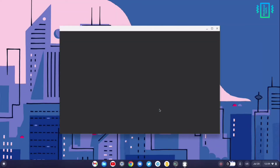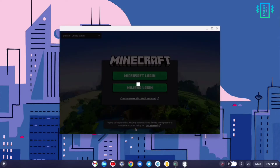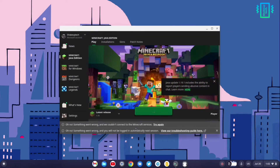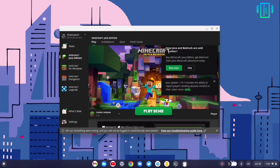We now have the Minecraft launcher and we need to log in with our Microsoft account or the Mojang login. After logging in, we are inside the launcher and can start playing.